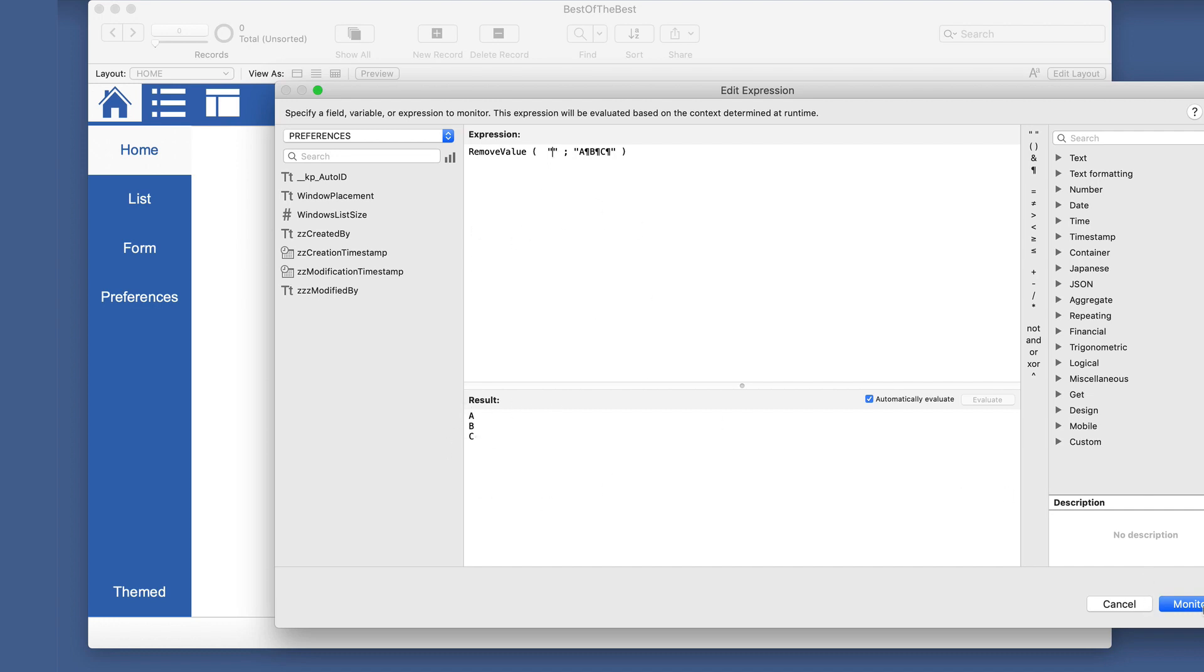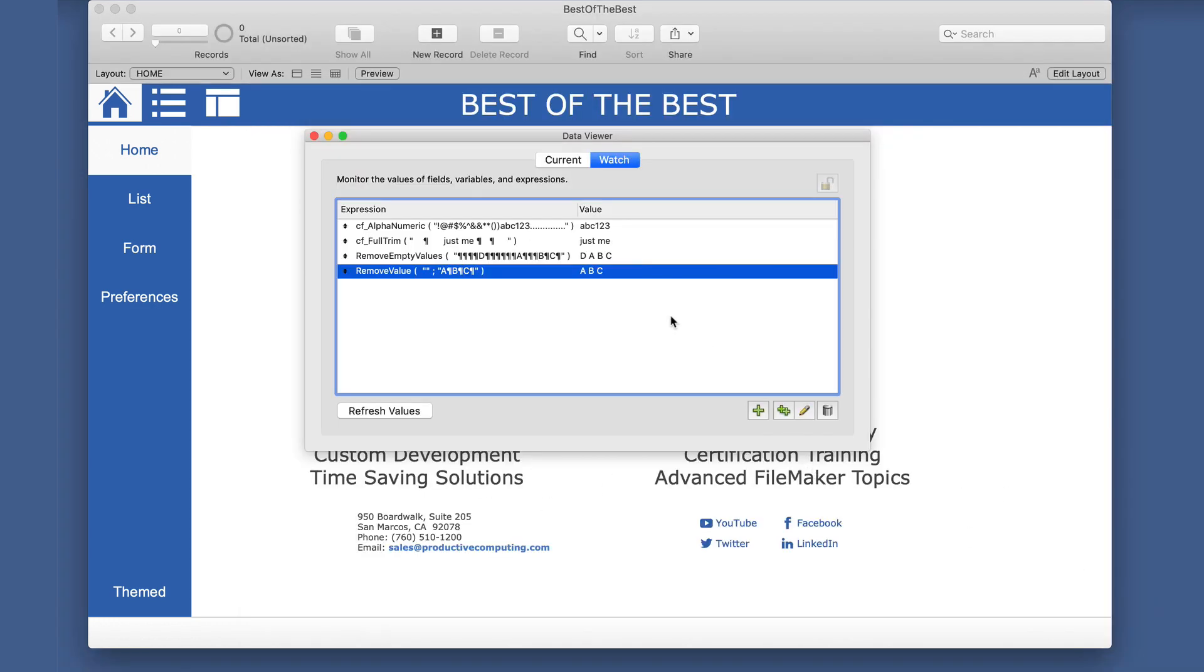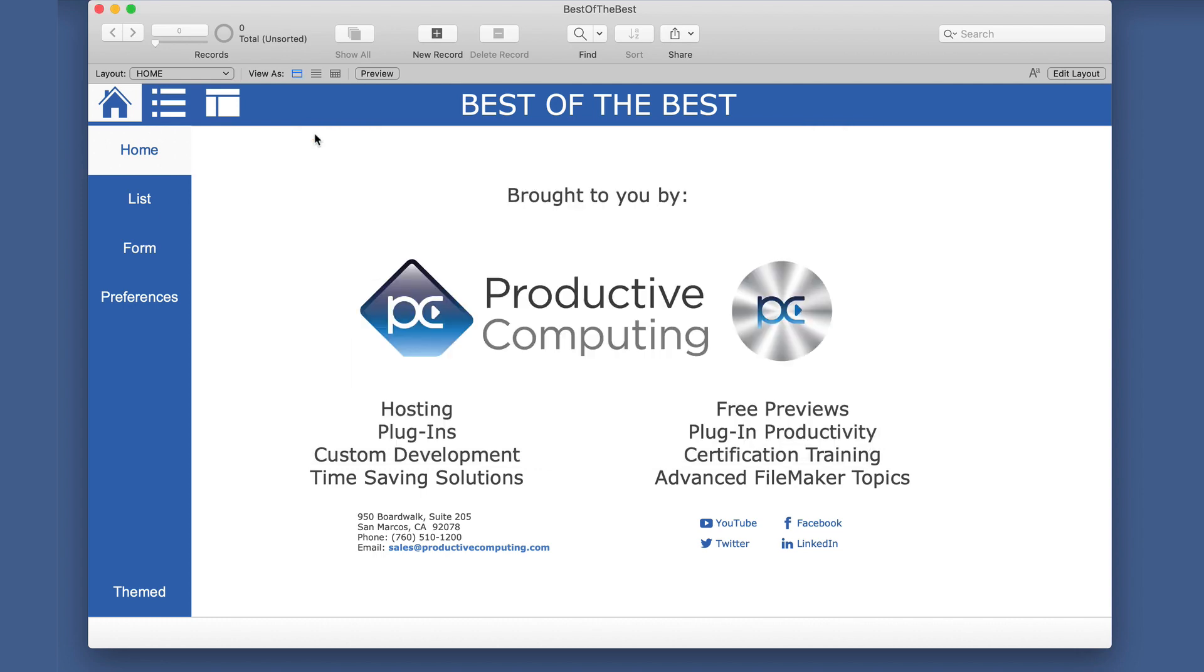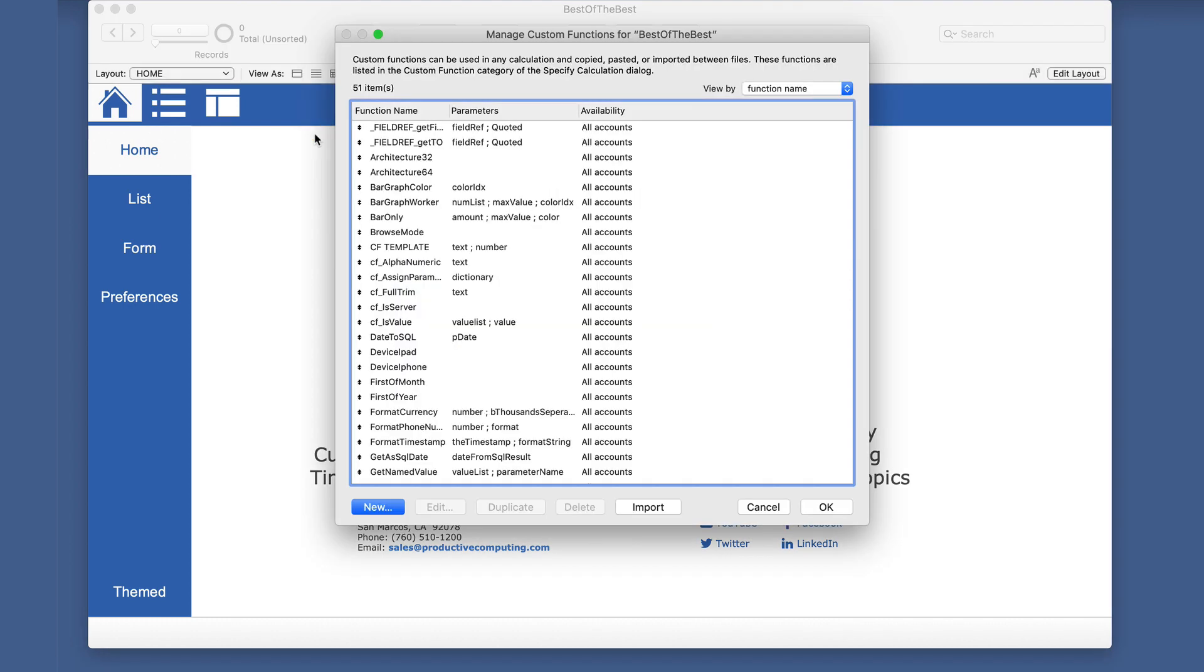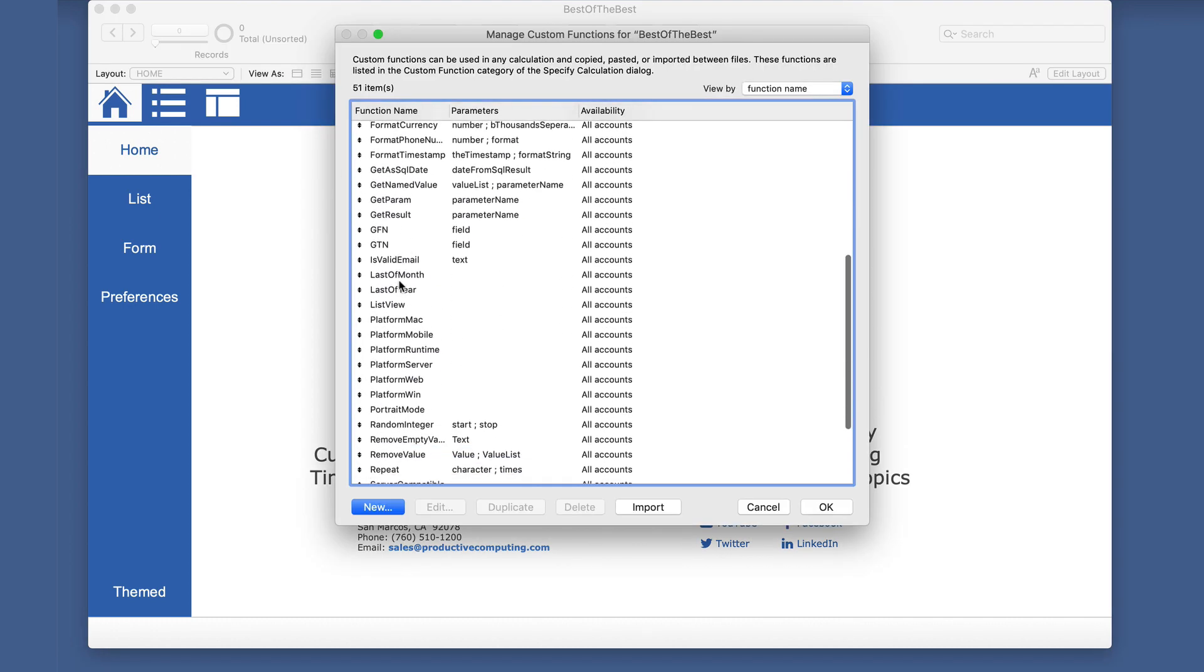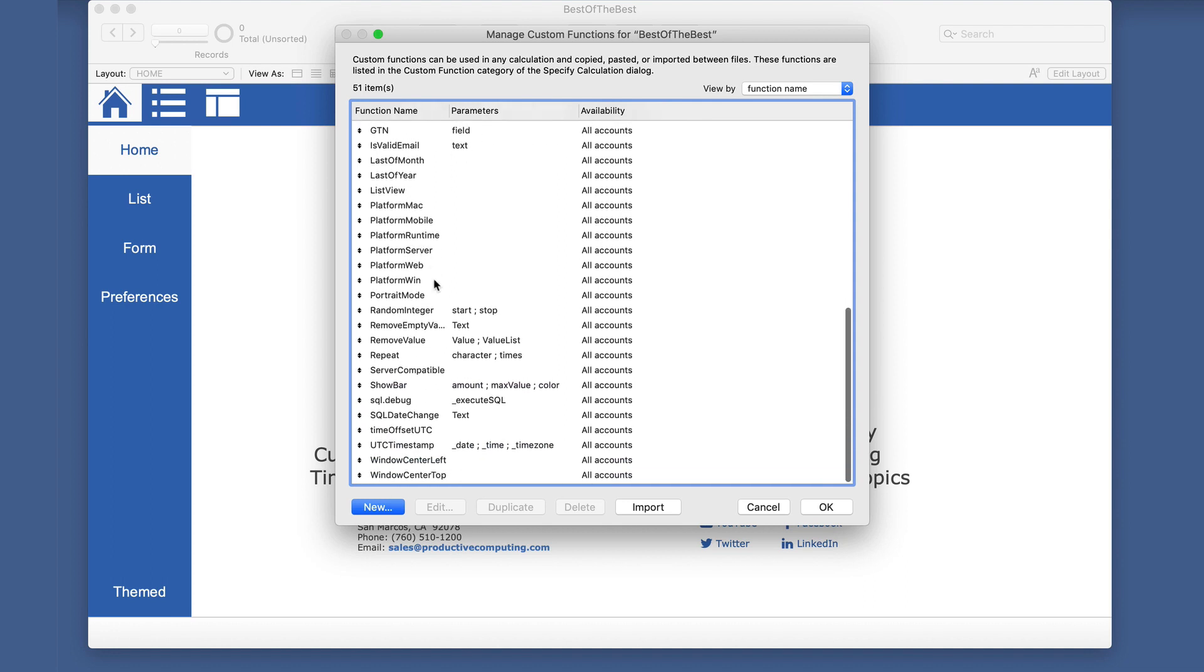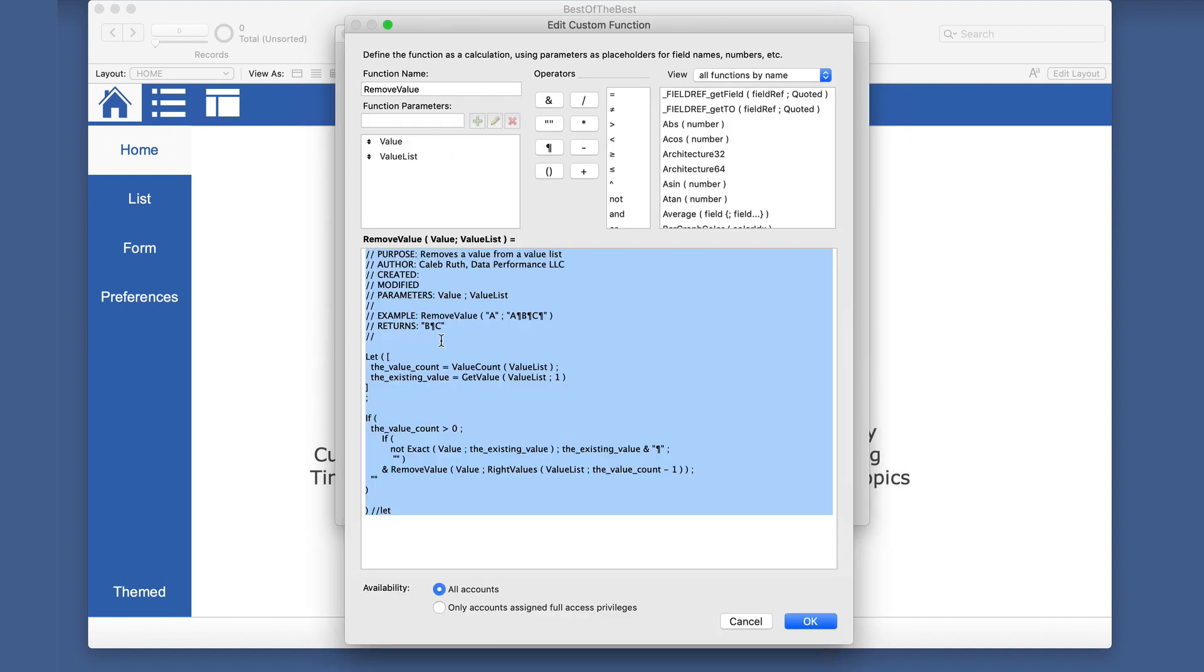Fun, easy, simple. Sometimes the most beneficial custom functions are not necessarily the most complex. Only a few lines here and it is recursive. You may be able to do some of this with the while function. Now that that is out if you're using FileMaker Pro 18, but this has been around and works very well.